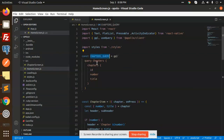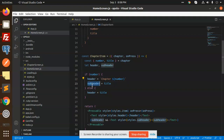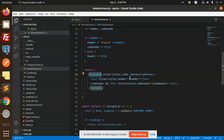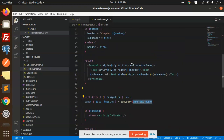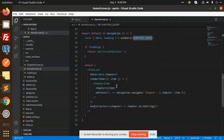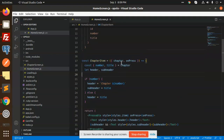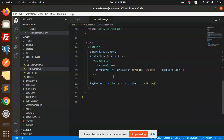There is a home screen where we get all the chapters. You can see the pattern for fetching data: the chapters query fetches chapters with ID, number, and title. In the chapter item, if there is a header and subheader we pass both, otherwise we pass only the title. On press, it navigates to the chapter screen with the chapter item data.